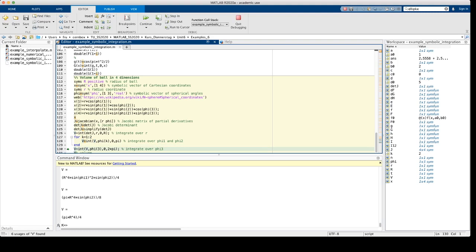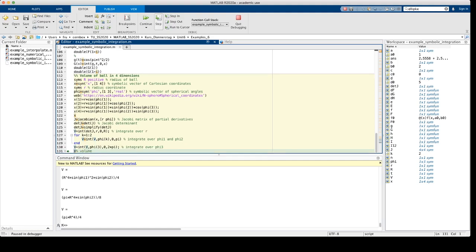Now we integrate over the last spherical angle, in this case from 0 to 2 pi, which means in this case that we only have to multiply by 2 pi since the function V does not depend on phi 3 actually. So the last step is very simple, and we get the volume R to the 4th times pi squared over 2.